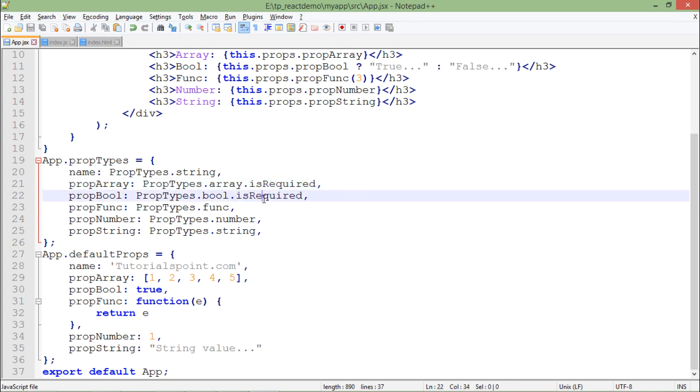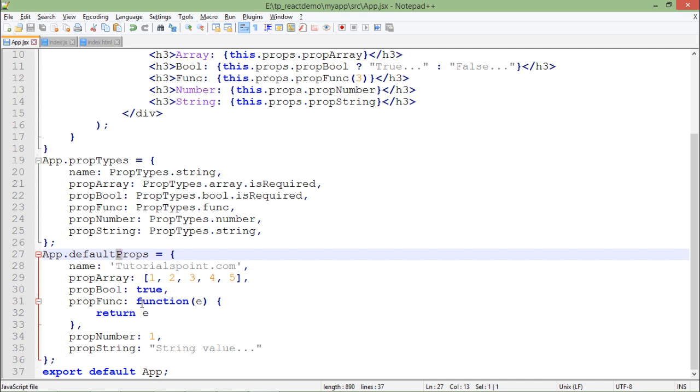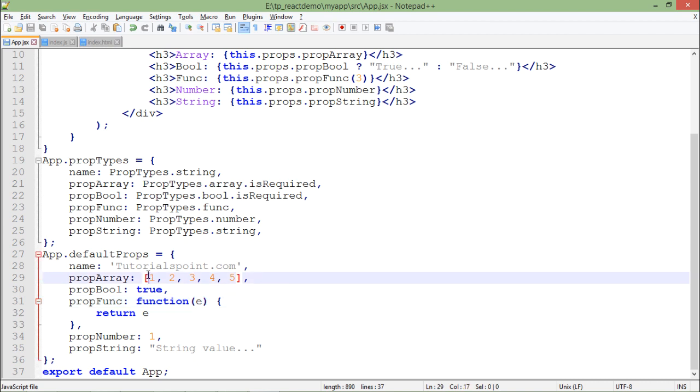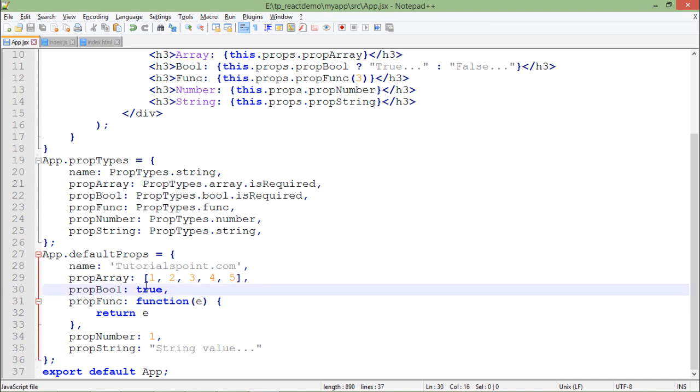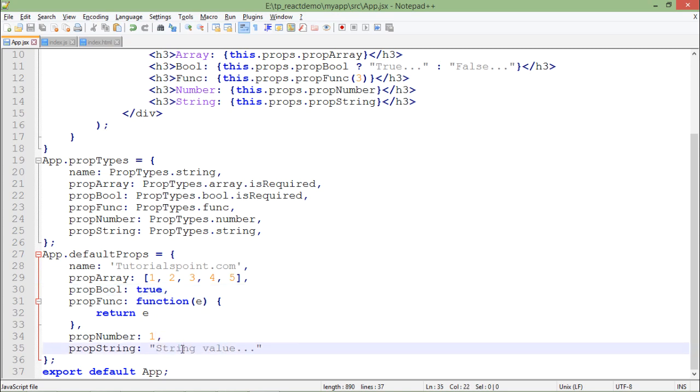In the default props, you can initialize all the properties with the default value. Like here you can see in the function, I'm returning the same value. It's just like the array name. If it's a boolean, then true. If it's a number or string, you can just pass the particular value which you want to give to these properties by default.